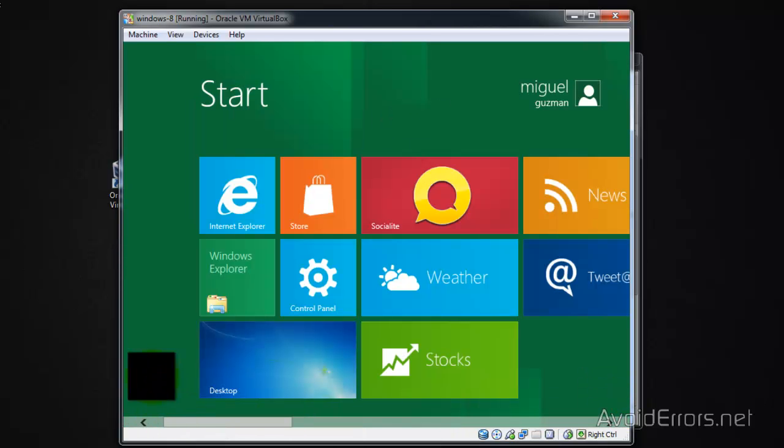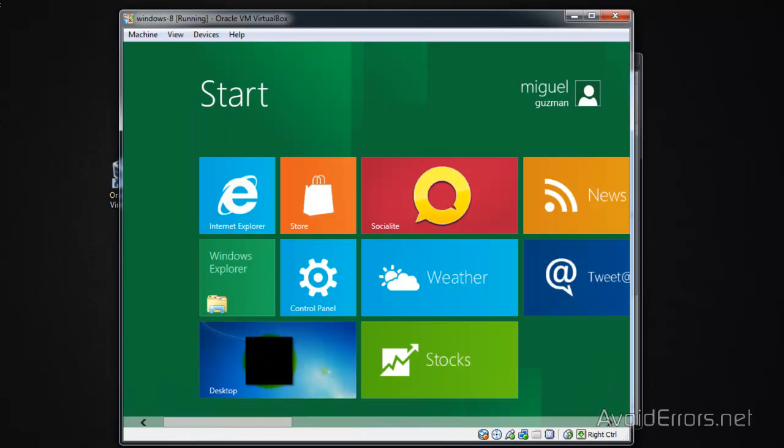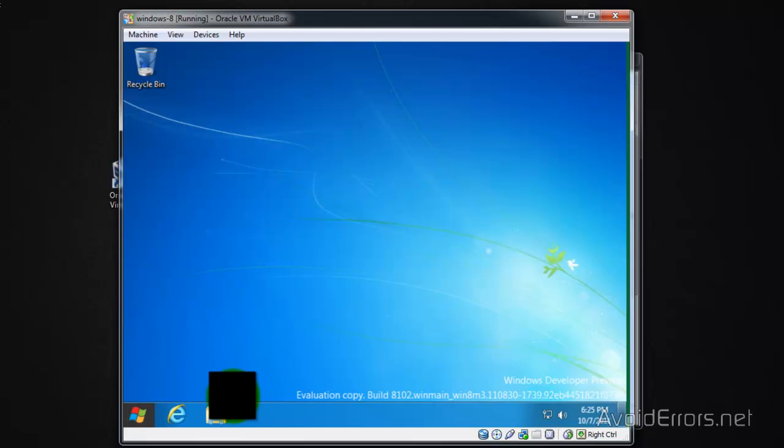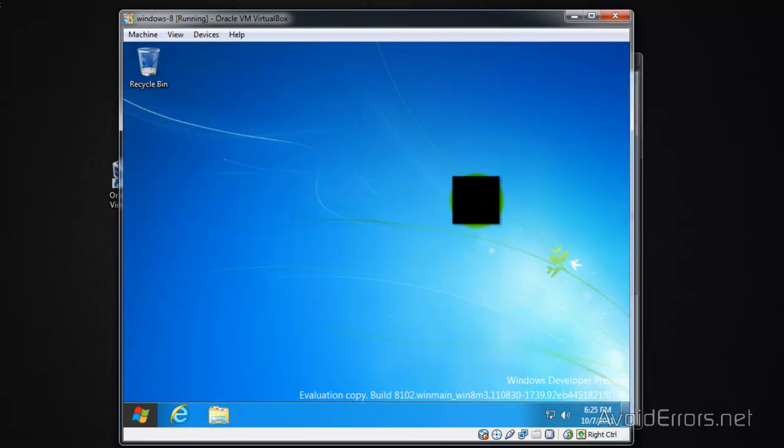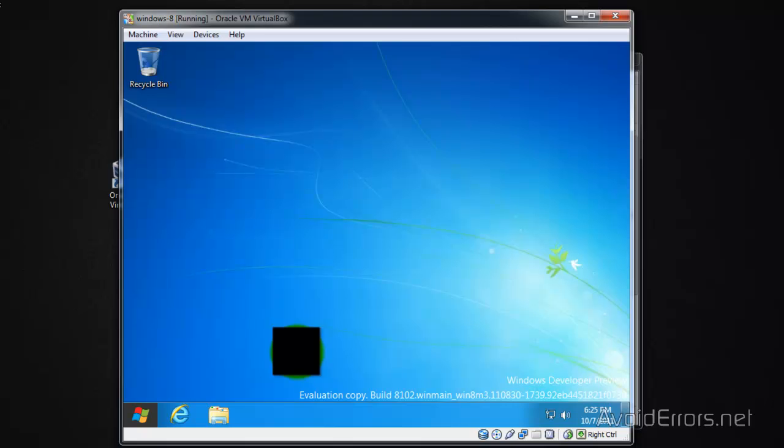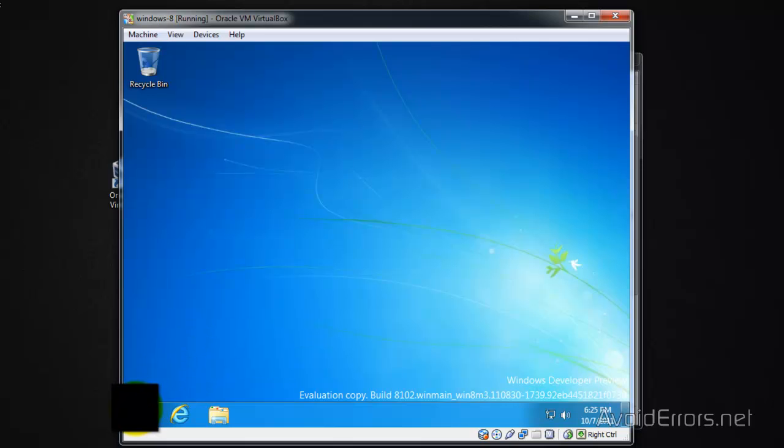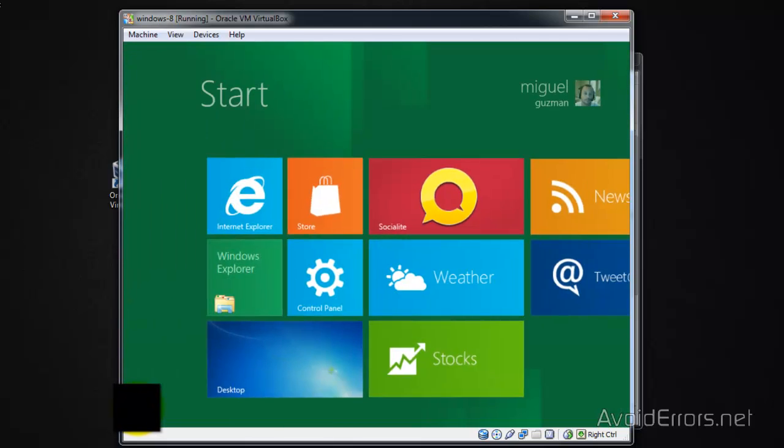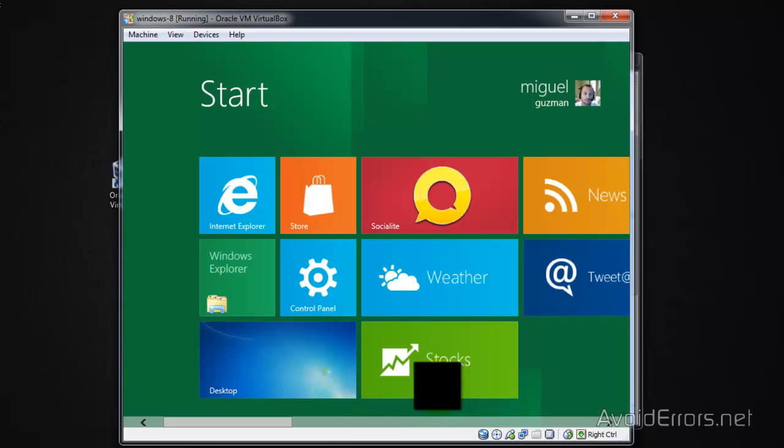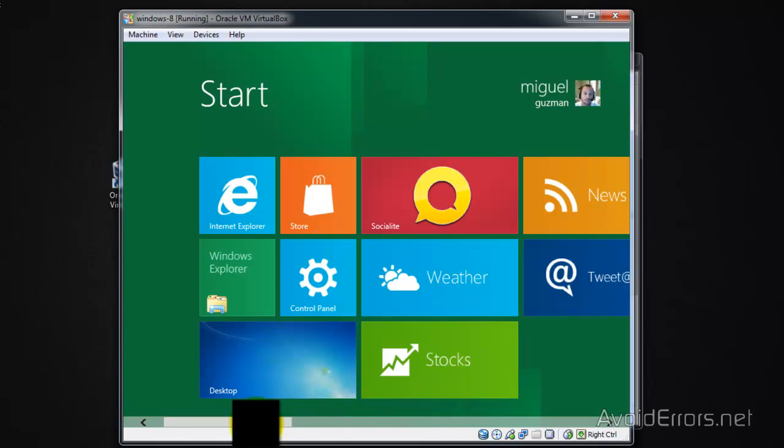And here's a little preview of Windows 8. Now when you shut down the virtual machine, you have to disable the boot from ISO. And here are the instructions.